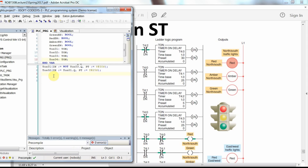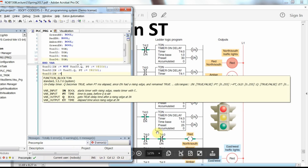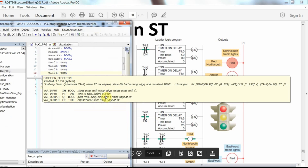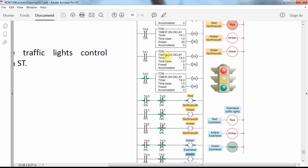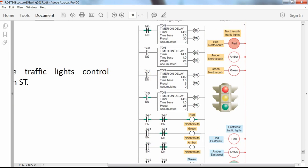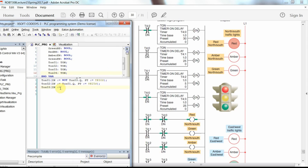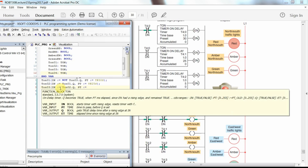The third on-delay timer's input is the done bit of the second timer, so IN is T02.Q, and the preset time PT is T#5S.